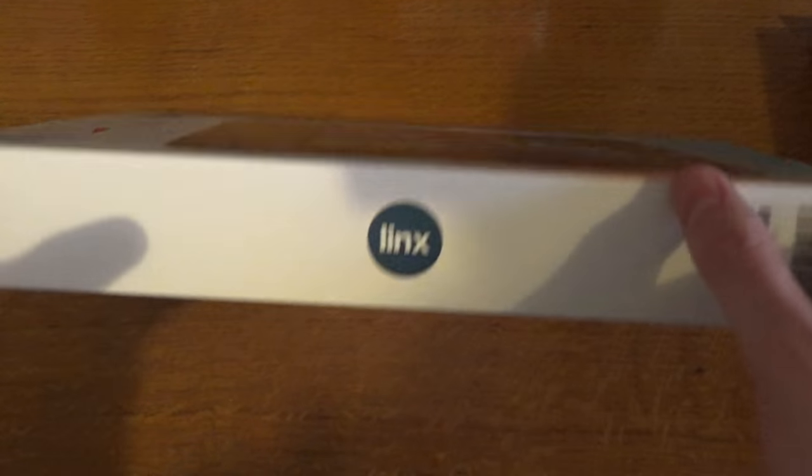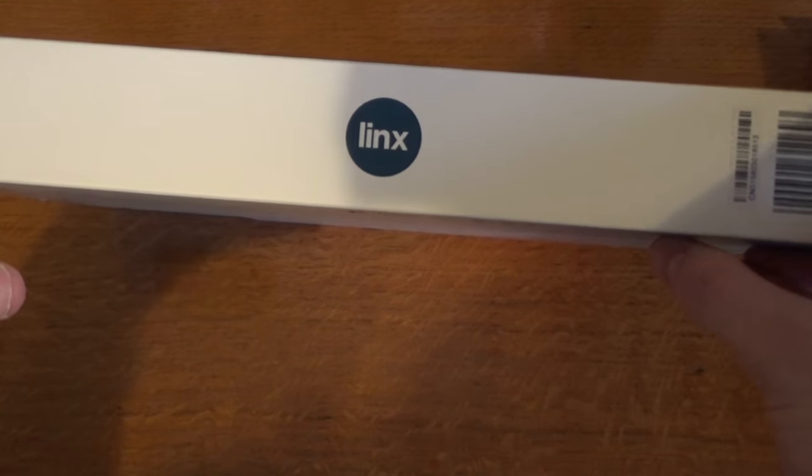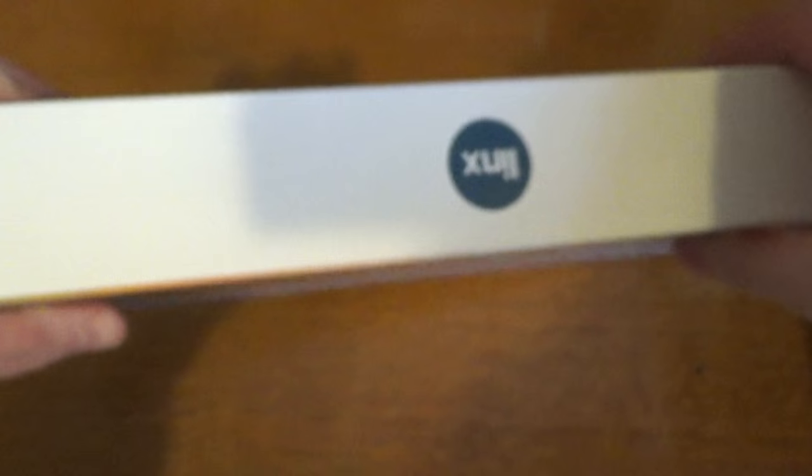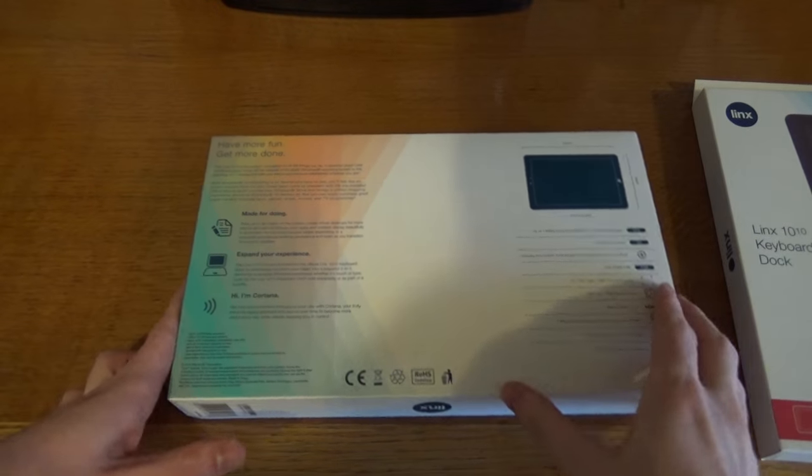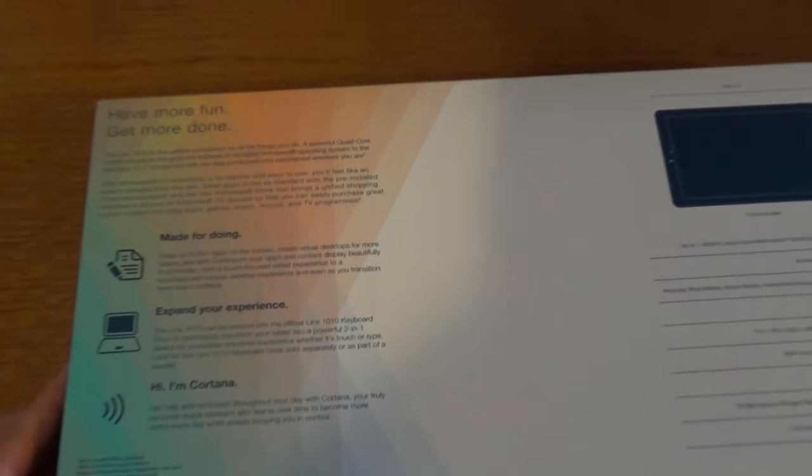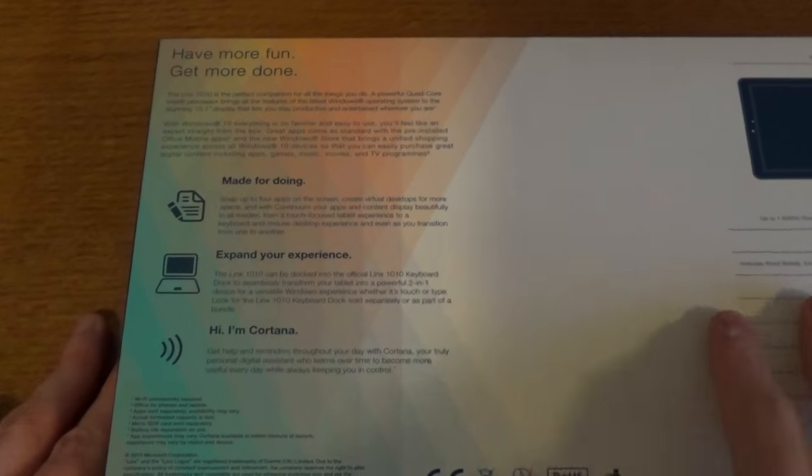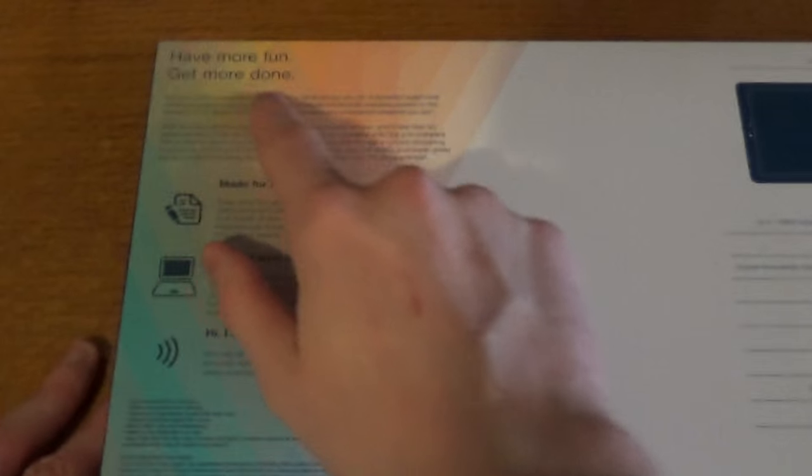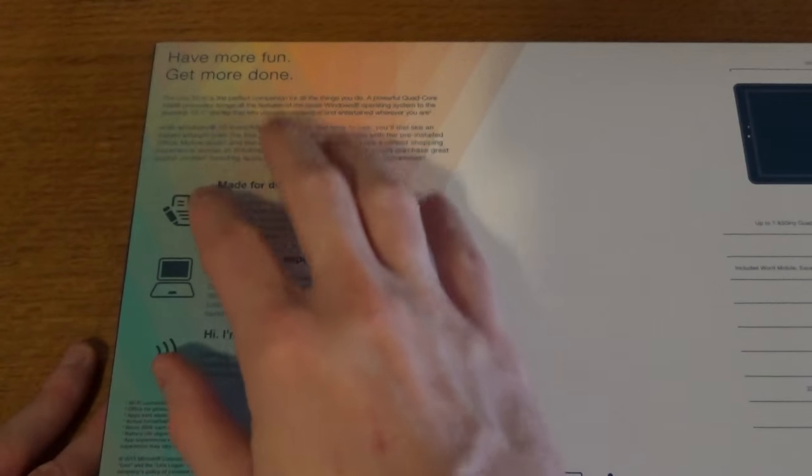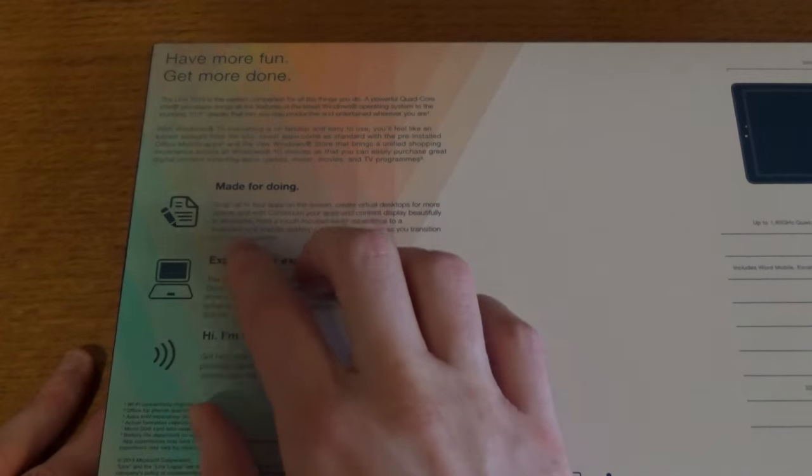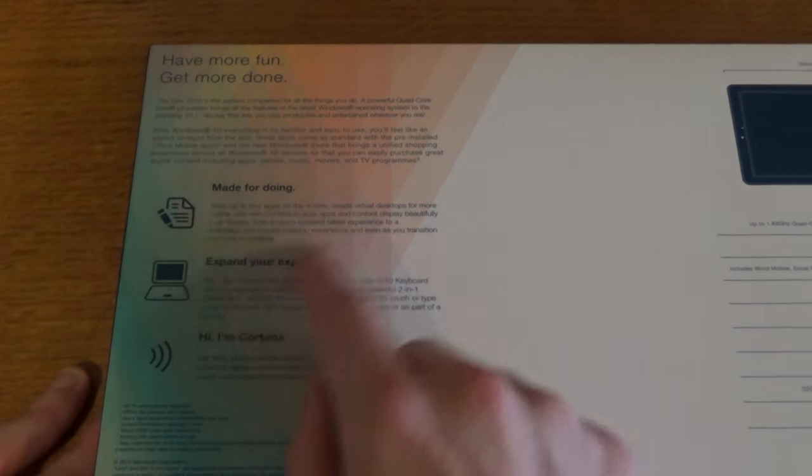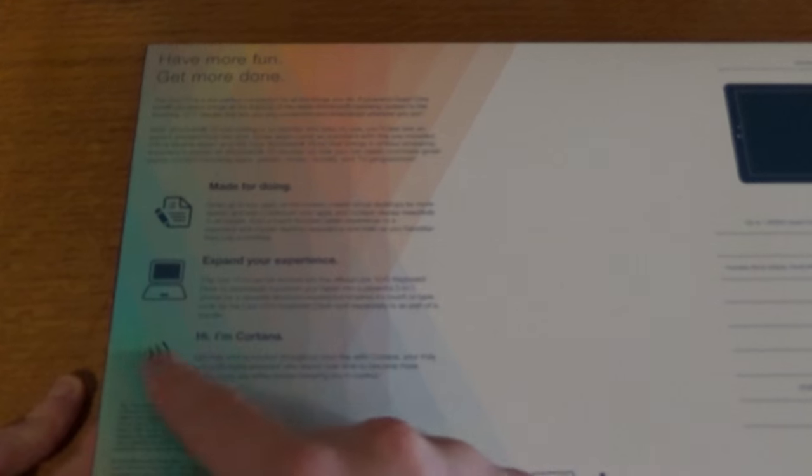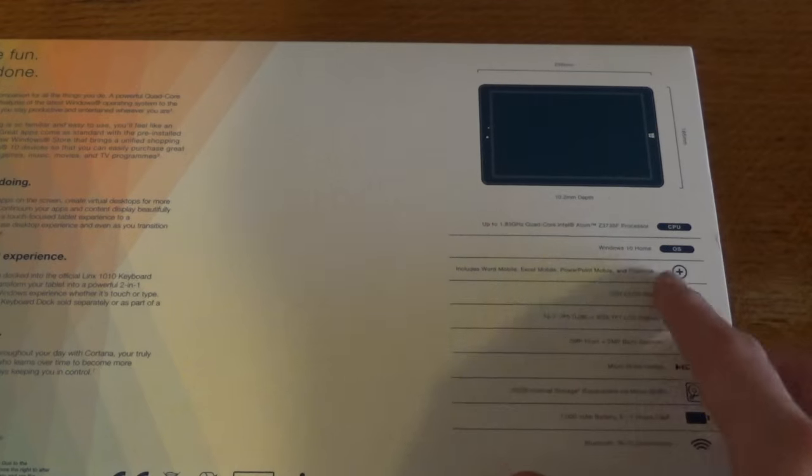On the side we've got the Lynx logo there, but nothing on that side. On the back we've just got a few details here - just have more fun, get more done, and so media. Made for doing, expand your own experience, and mentions Cortana there from Windows 10.